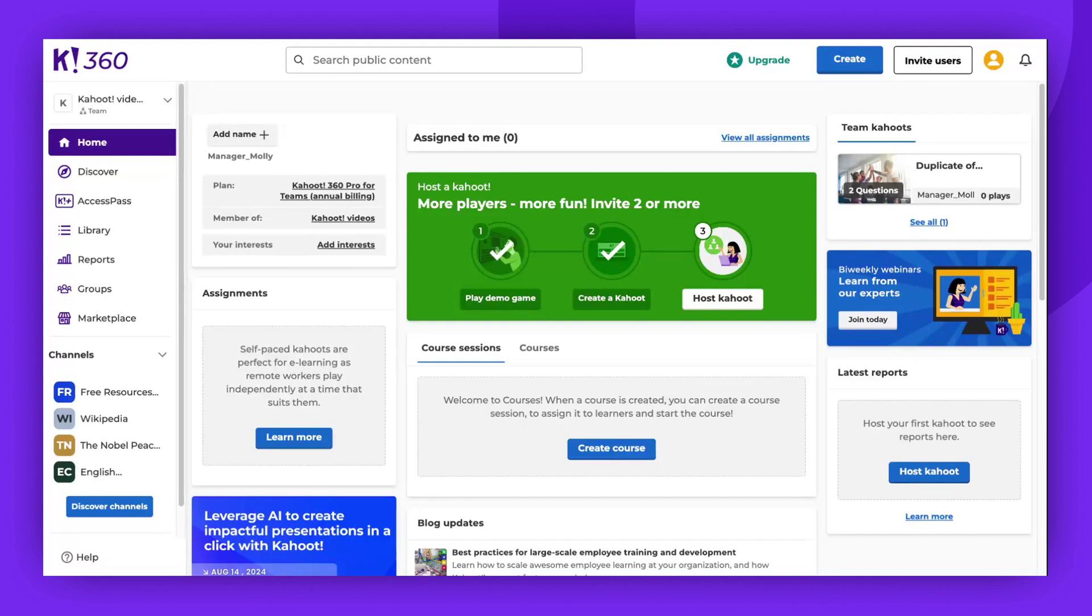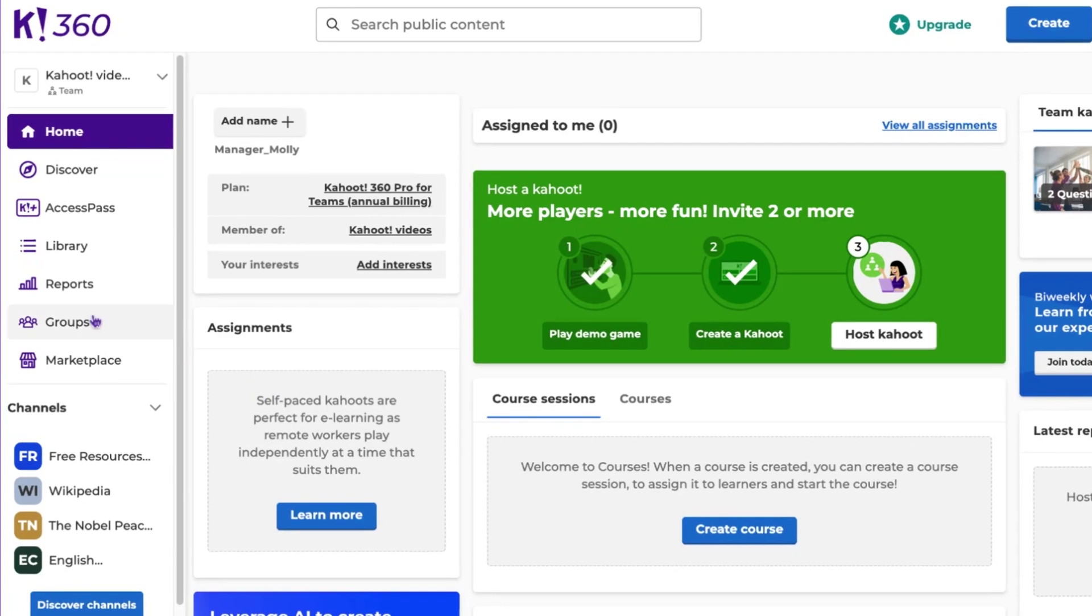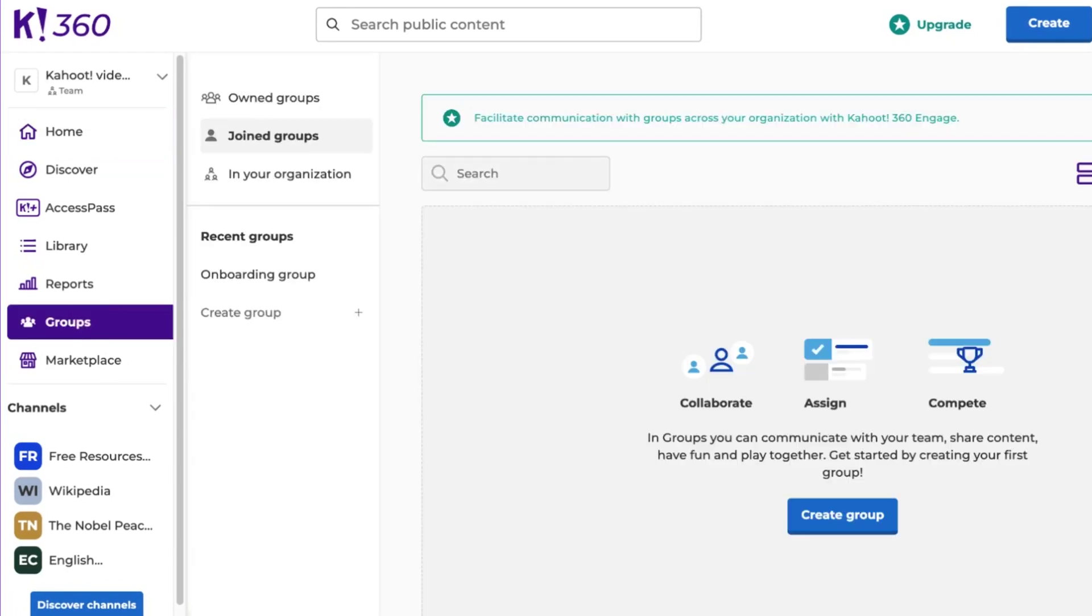Begin by locating your group. To do that, navigate to the group section of your account. Here you will find all the groups that you own.